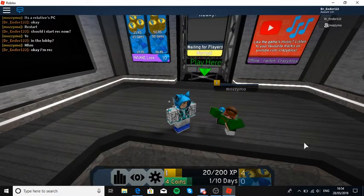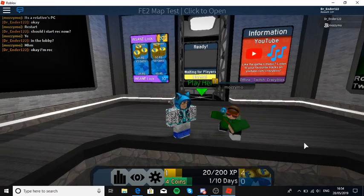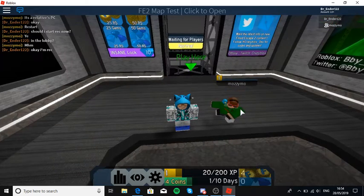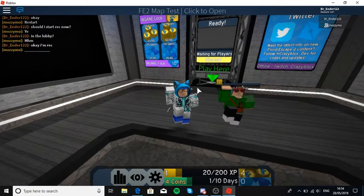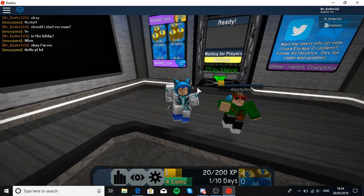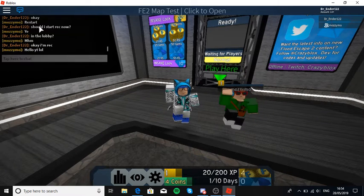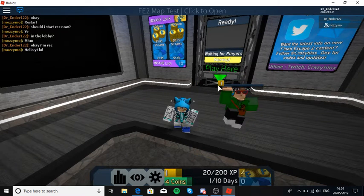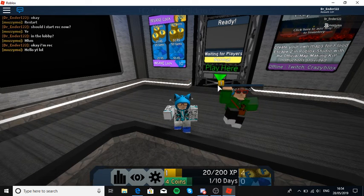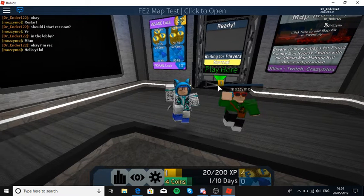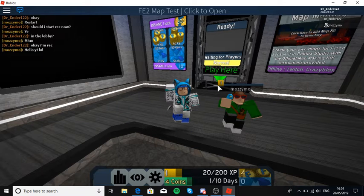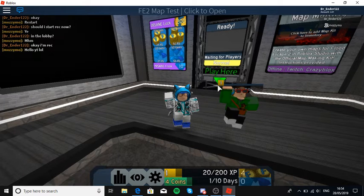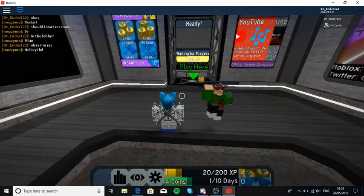Hello guys, so welcome to Flood Escape 2 map test. I'm playing with my friends today. I think they're called Morty Moe. He said hello. Now you're probably wondering why I'm calling him a he instead of a she. It's because he actually just decided to make himself a girl. So let's get into this.